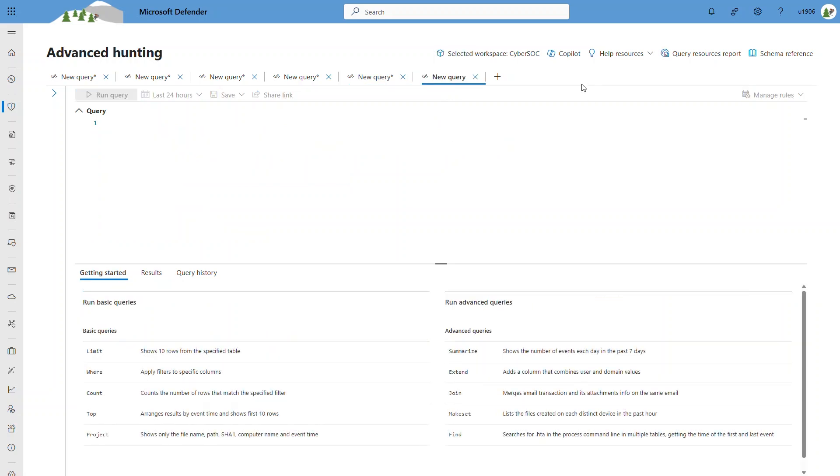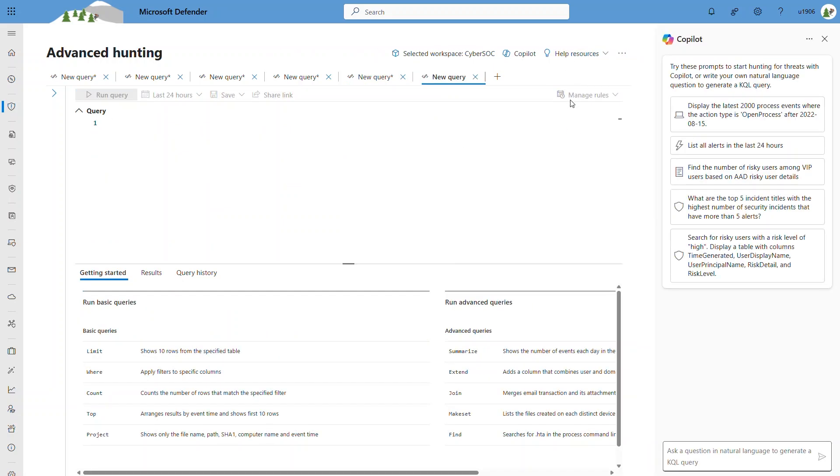If you have Security Co-Pilot enabled, there's a built-in integration in this experience, with skills such as converting natural language to KQL.